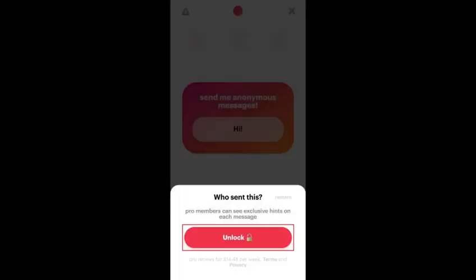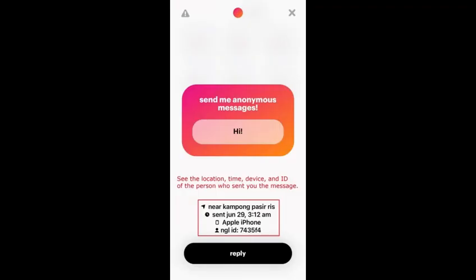Tap on 'Unlock'. After you've tapped 'Who sent this', you'll be prompted to subscribe. The subscription costs about $10 per week. It'll give you the hint on who sent you the message. Tap 'Unlock' to subscribe to NGL.